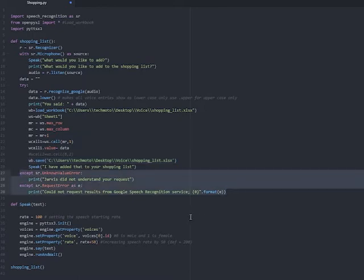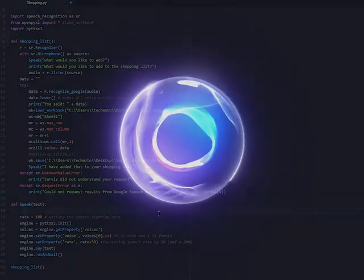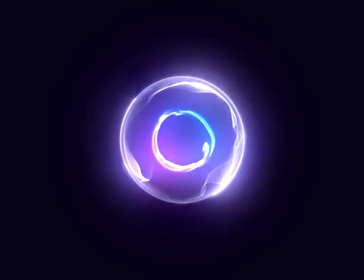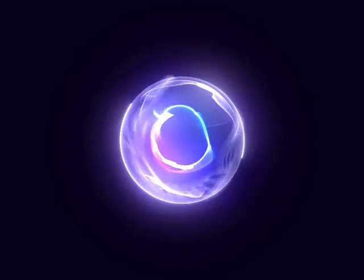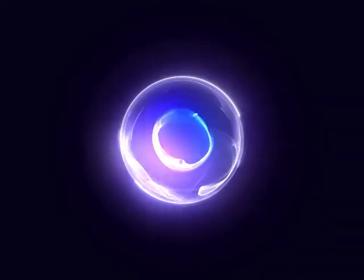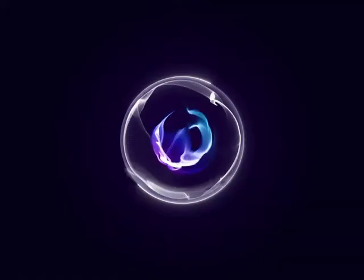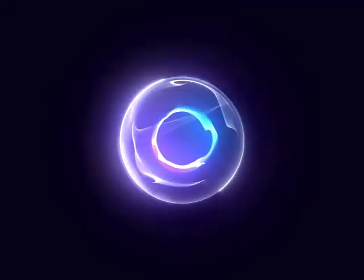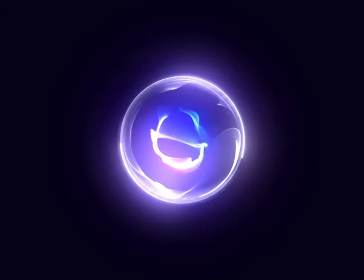When you run this code it will ask you to add something and then close the program. But your response will have been added to the Excel document previously created. One important thing to note is that this will not work if you have the Excel document open at the time of running the code.